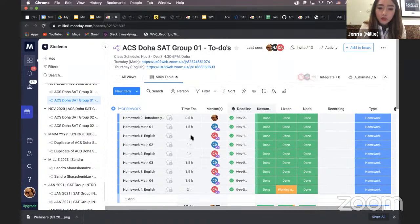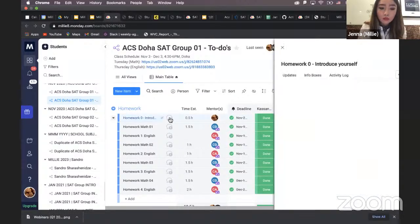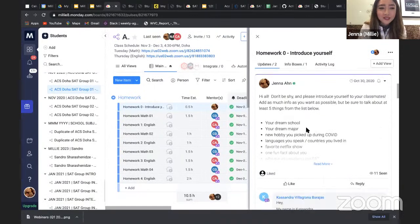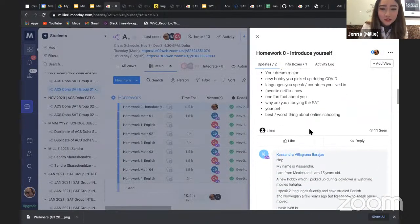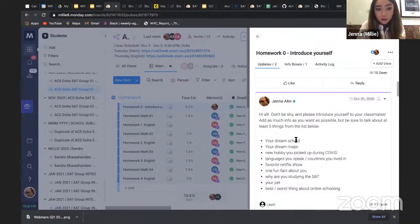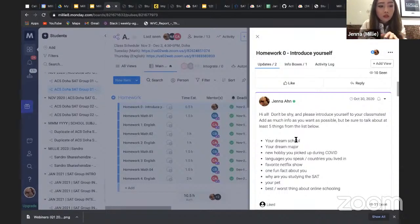Students join here, and what happens is every student has access to the tool and they do the homework. We give homework to kind of introduce themselves to their classmates as well, because students come from different parts of the world. This particular board I'm sharing is from one school — same school, different grades.